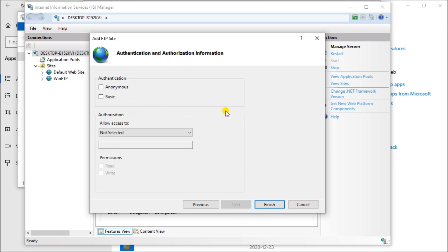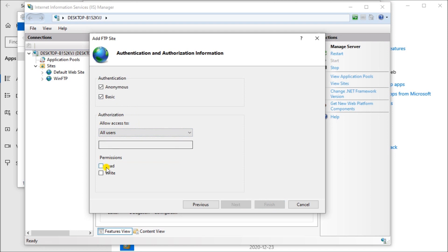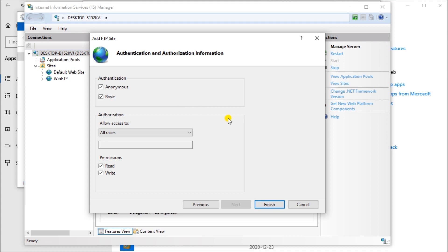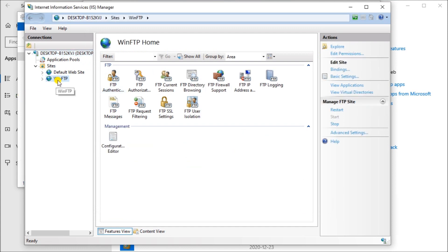Our authentication, we do anonymous and we'll do basic. Then for all users, we'll allow to read and write. We hit the finish and that will create our site for us. We're using anonymous mainly because in our application, we're just doing this as a test to show you how to get that information from our BRICKS Do More PLC onto the FTP server. We have that located right here.